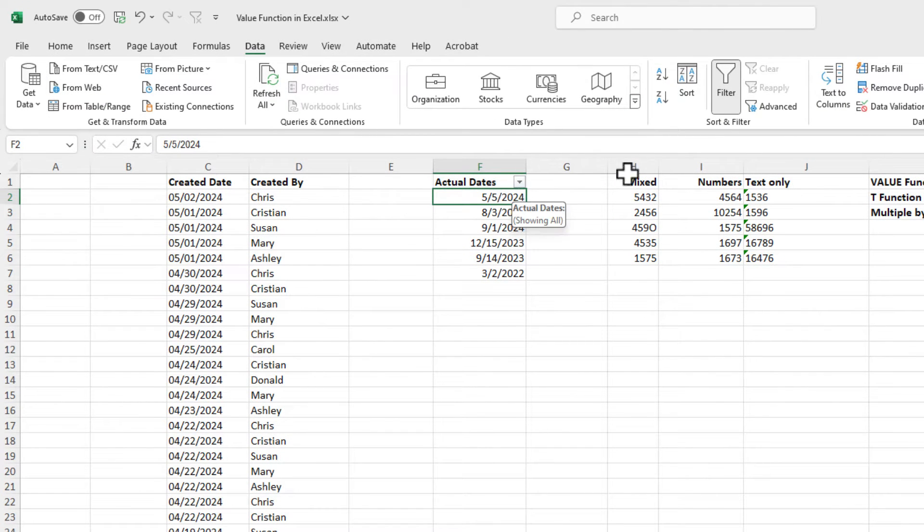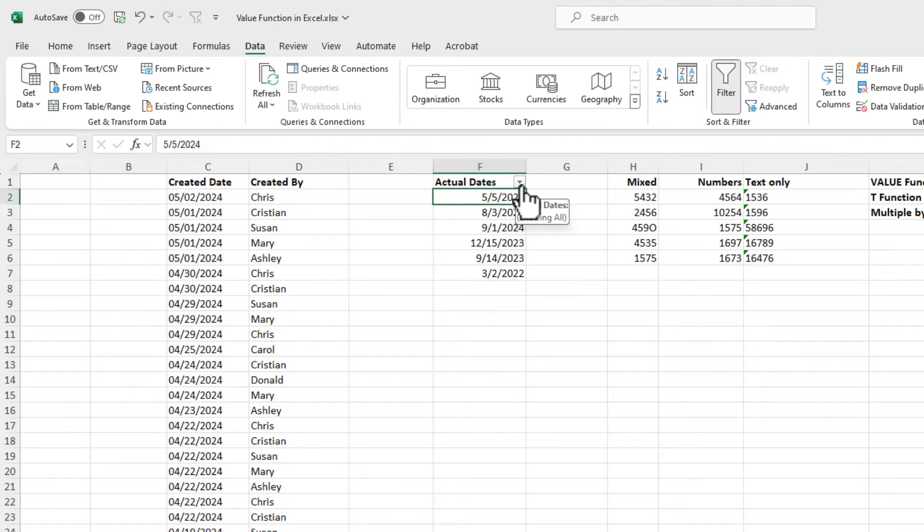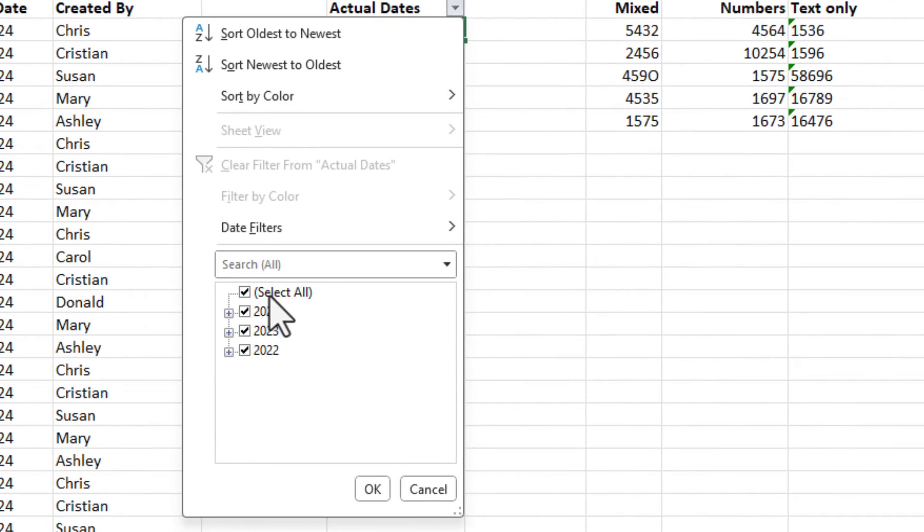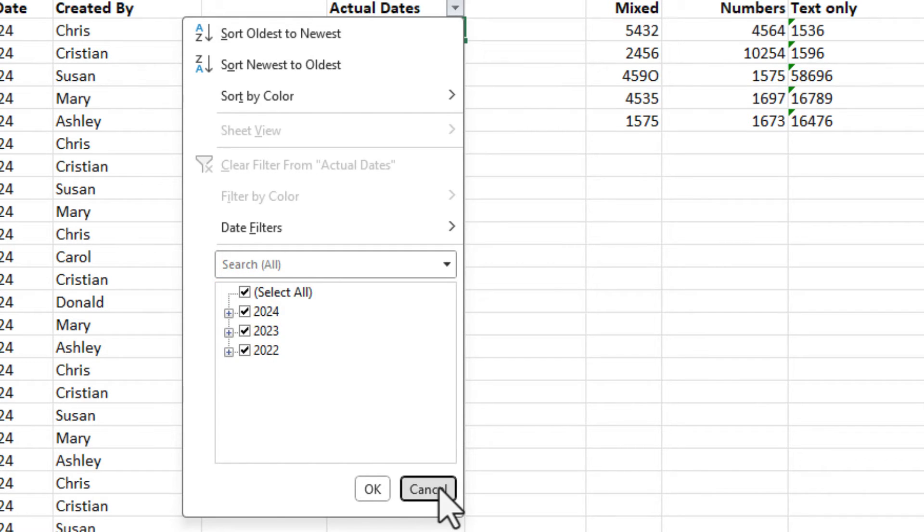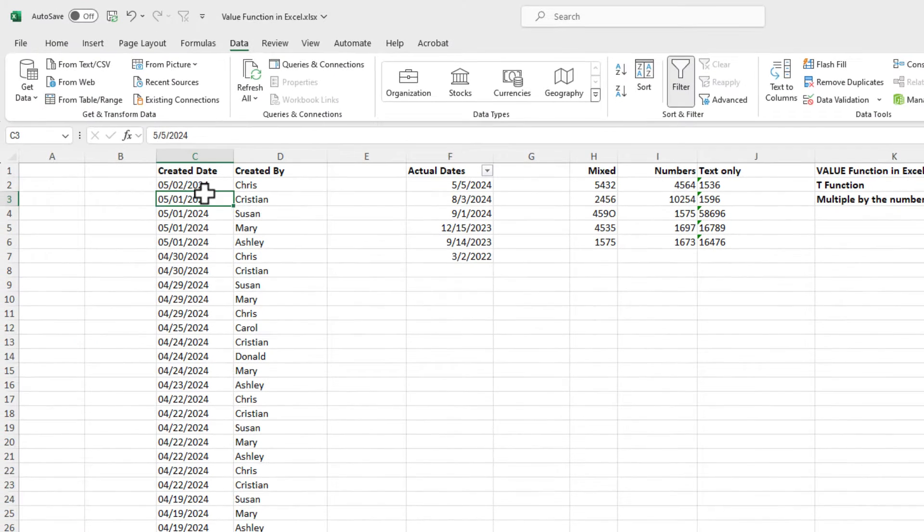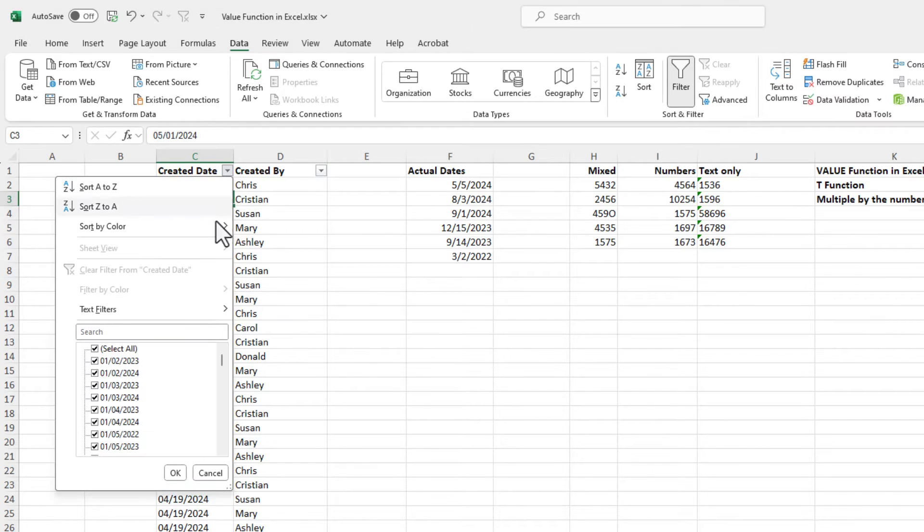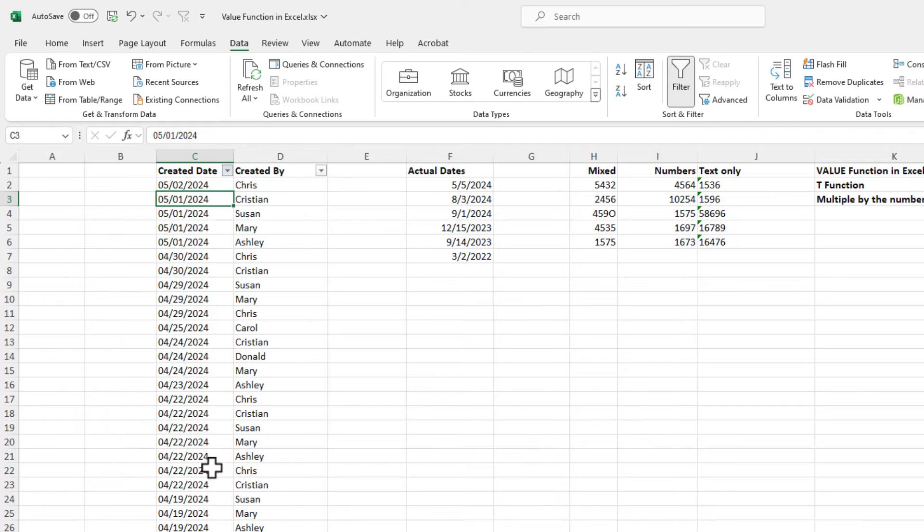One other way is to go to data tab and turn on your filters, hit the filter arrow. If you've got true dates, it will display the years if you have multiple years. If I come over here to column C, turn on filter, hit the drop down, it is not showing me the years here, so I know that this is text.